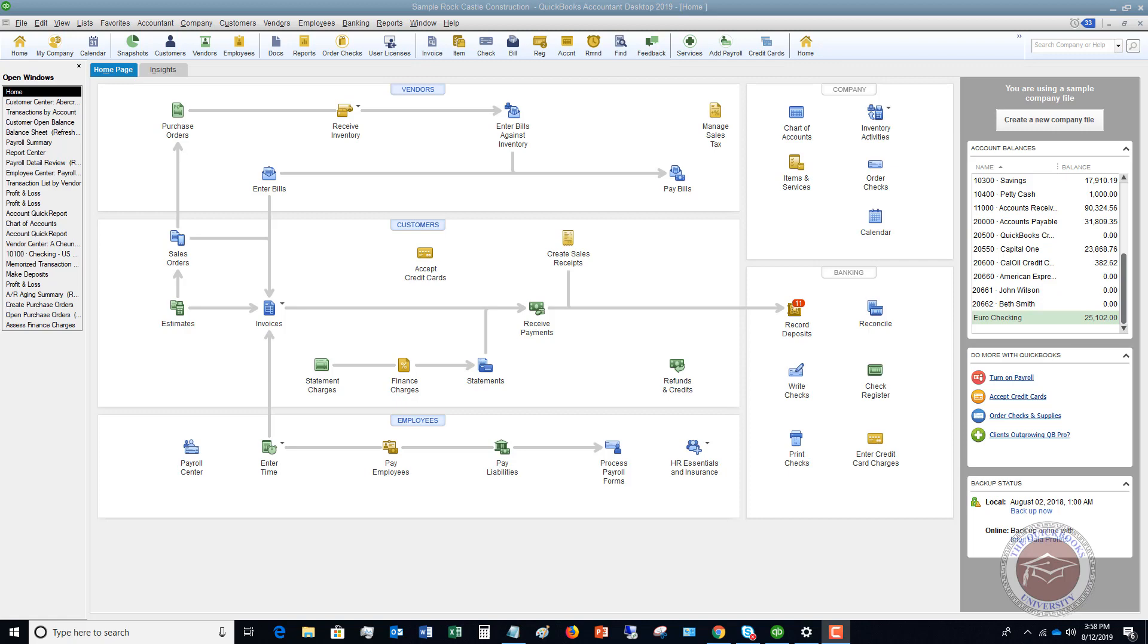In this video, I want to show you when you're creating invoices in your company file, many times you're going to want to create what's called a pending invoice. A pending invoice is something that doesn't post to your accounting records. So it doesn't go into accounts receivable. It doesn't show that this is owed by this customer.